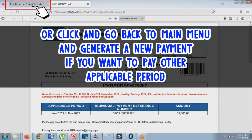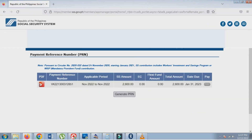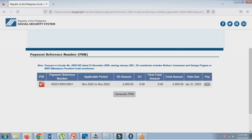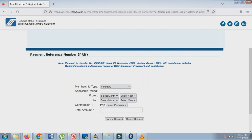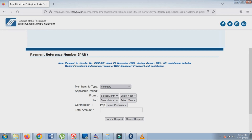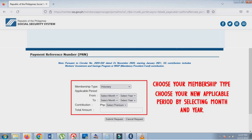Now try to make your own payment reference number. Click Generate PRN button. You can set everything here, from number of months to the amount you want to pay. Just follow the example as shown.